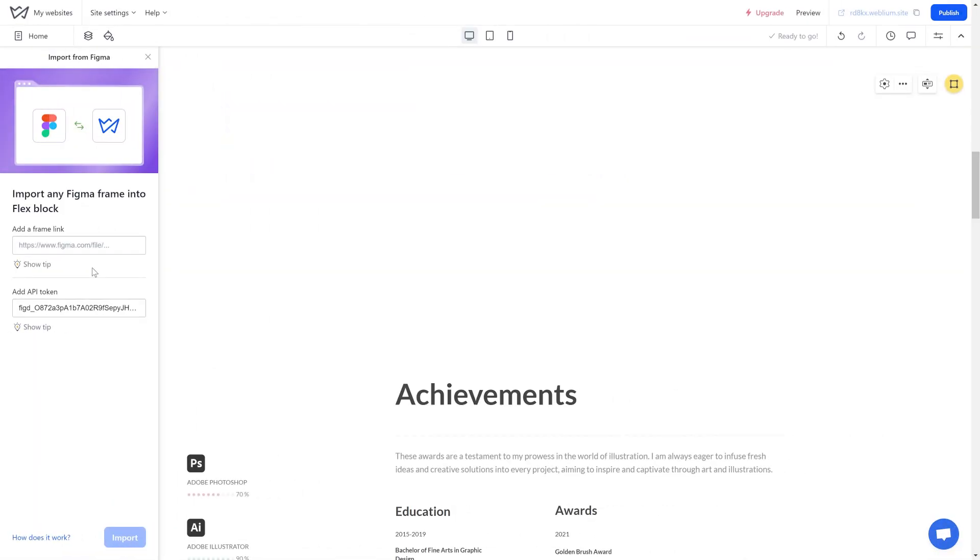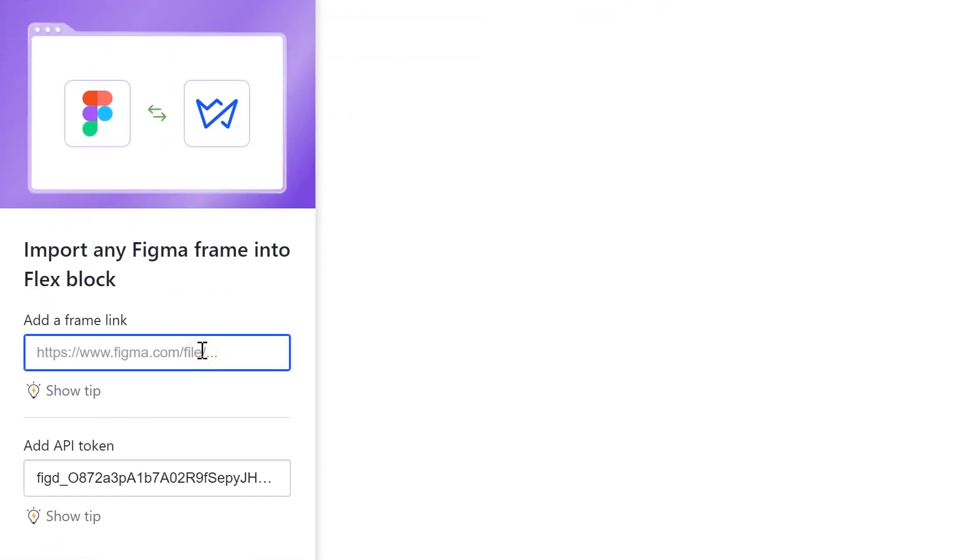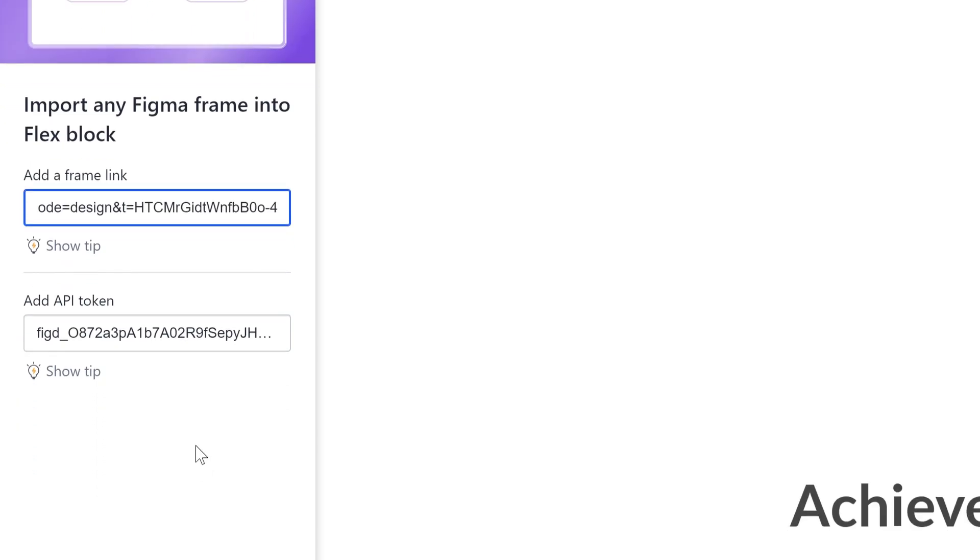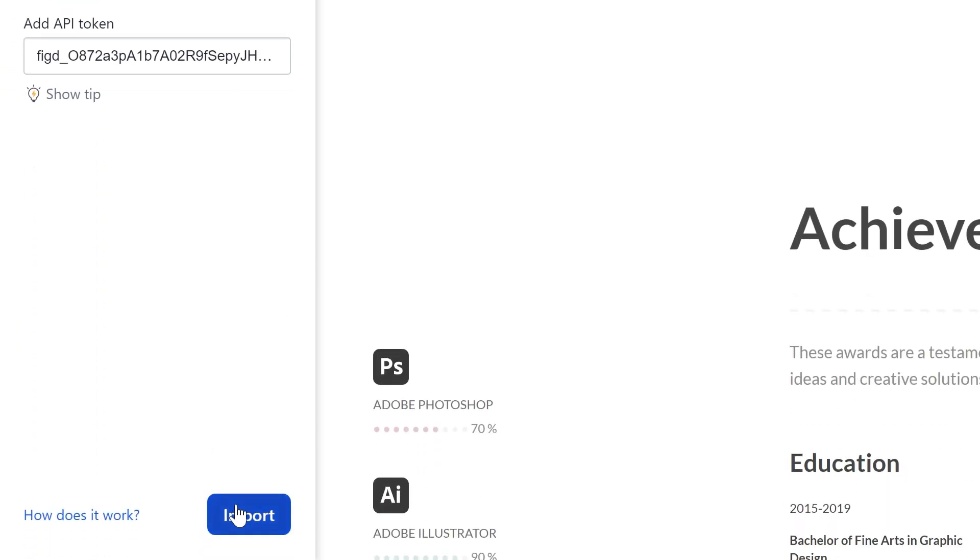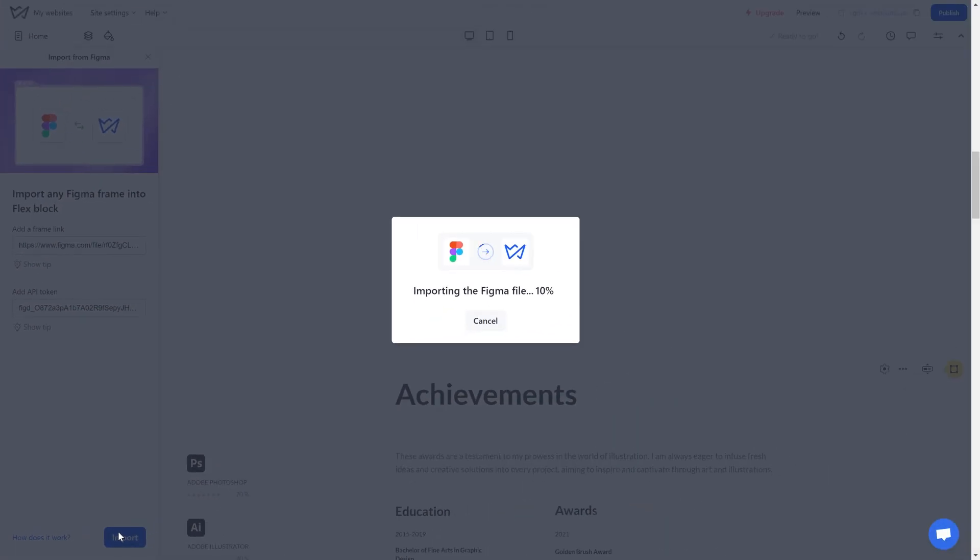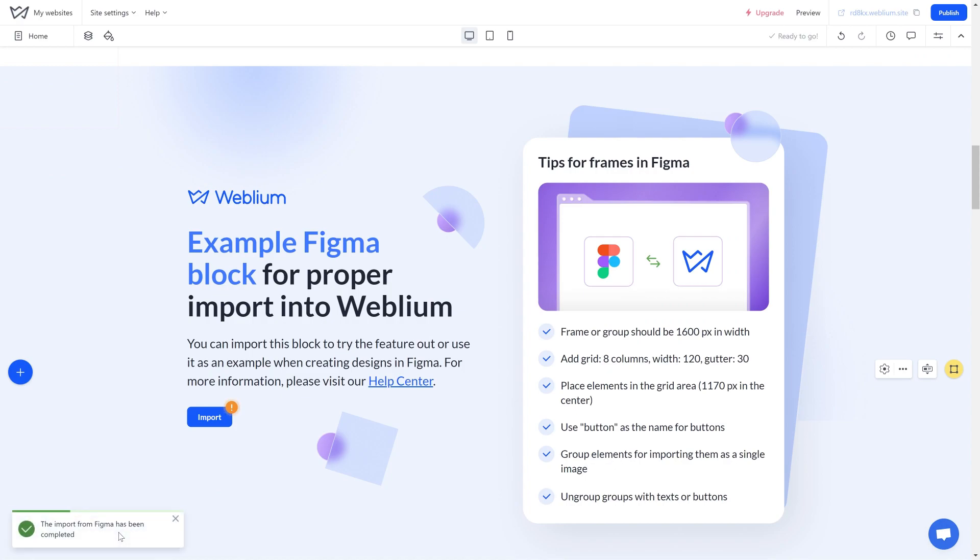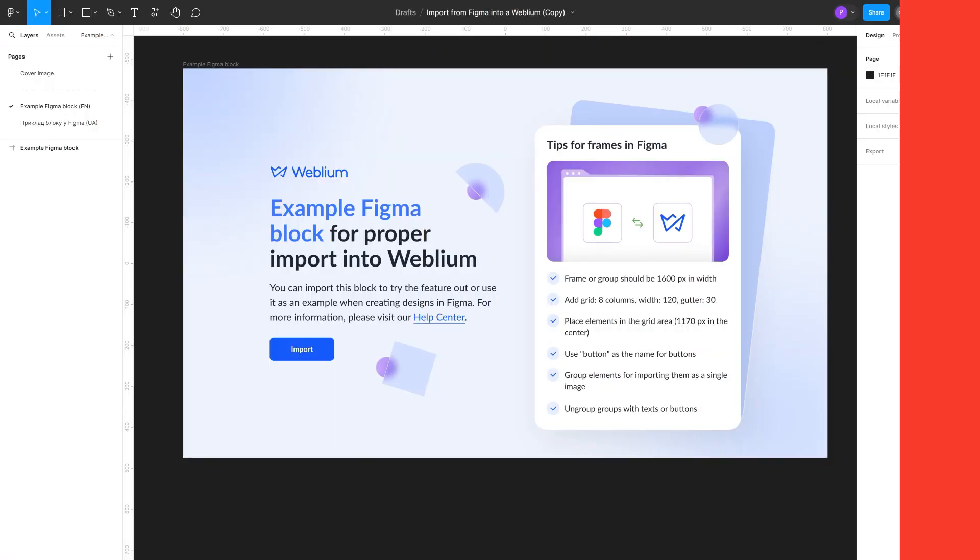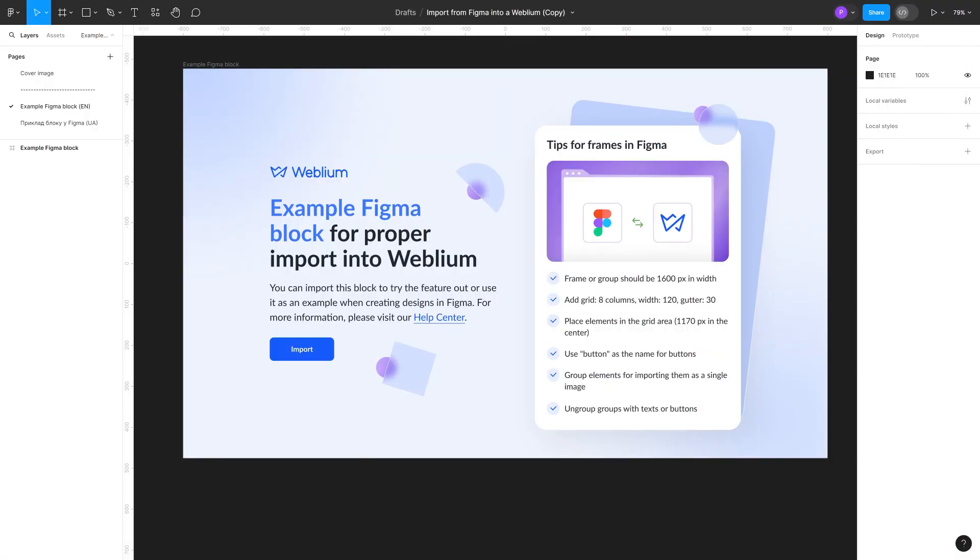Return to the Weblium editor, paste the previously copied link into the Add a Frame link field, and click the Import button. Done. The block has been imported to your site. Frame requirements in Figma.